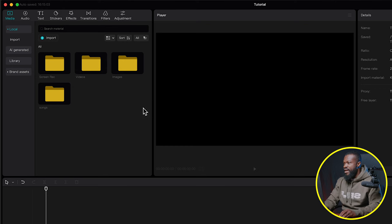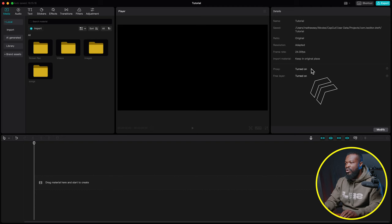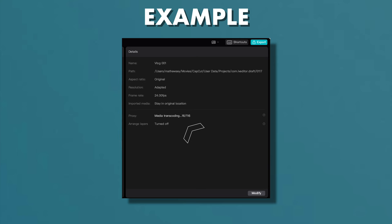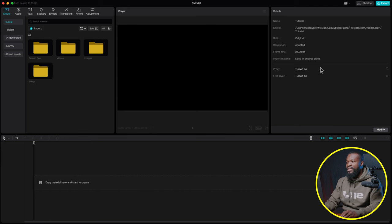Once you drop videos in with Proxy enabled, it will show a counter like '1 over the number of files.' Wait for it to finish — when it reads 100 over 100, all proxy files have been transcoded. Don't start editing until it's ready. If you want to check the full vlog edit, I'll leave a card up for that.